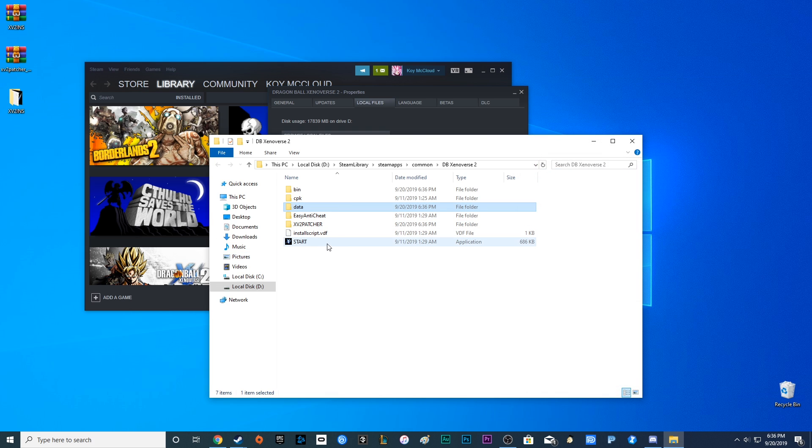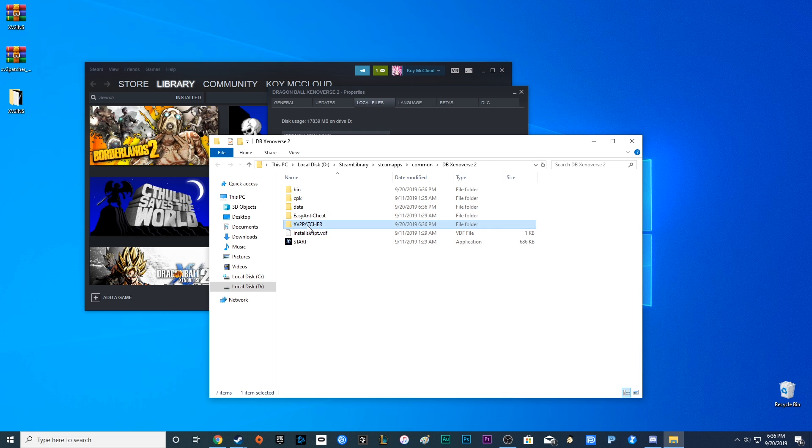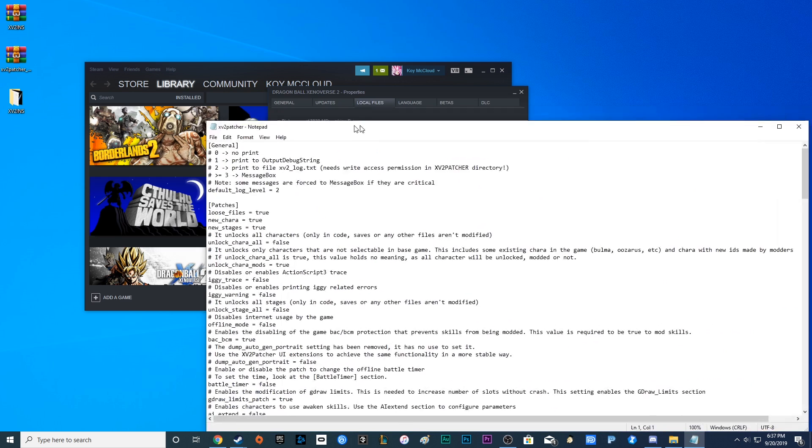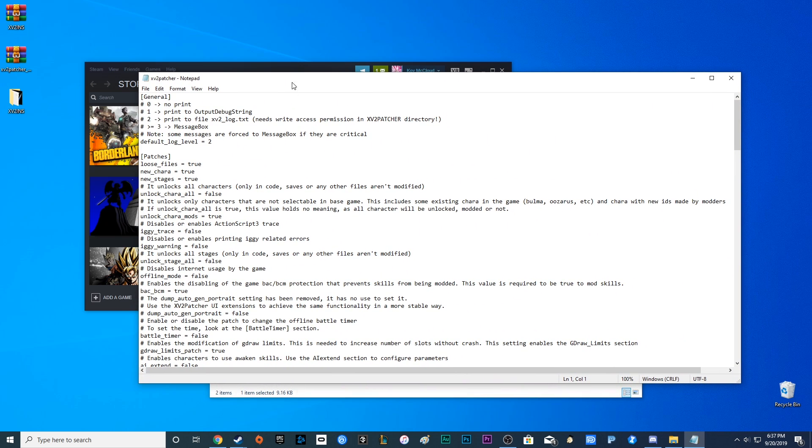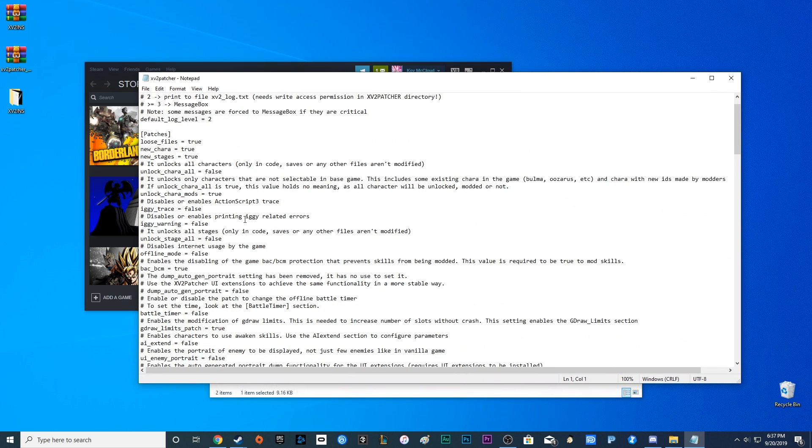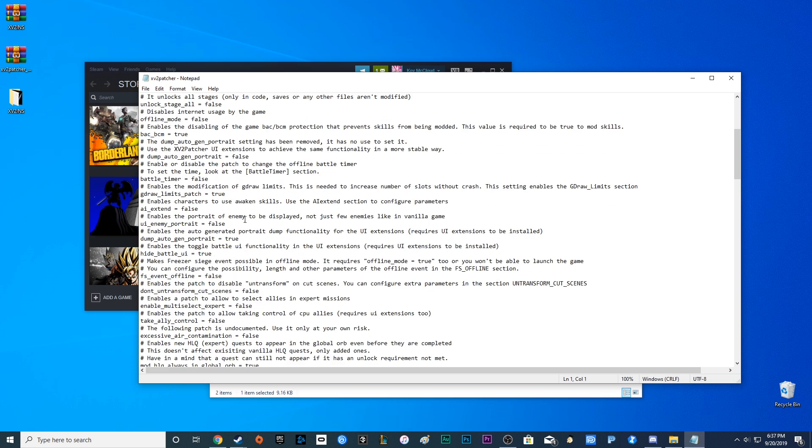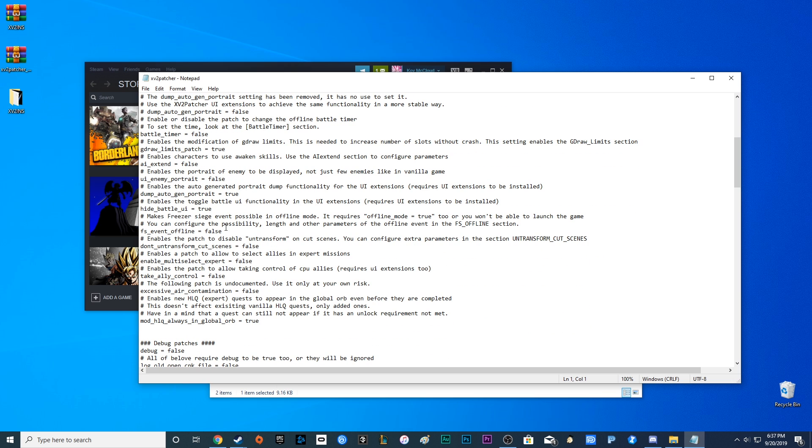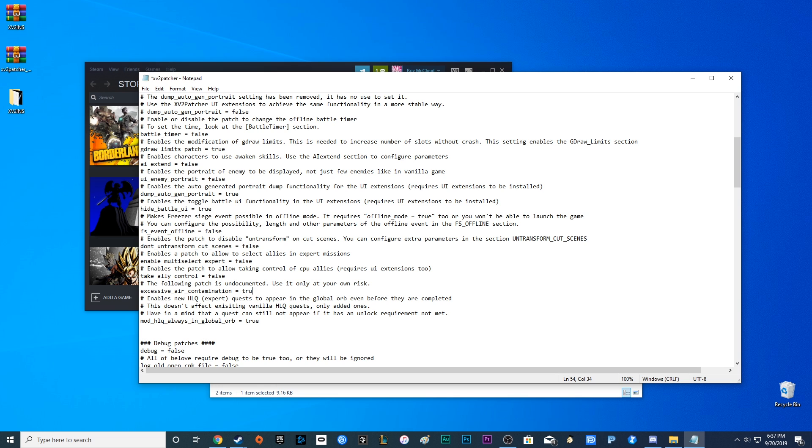Alright, so that's the mods. But how do we get you to play online with friends? Alright, what you want to do is go to XV2 Patcher, go to the configuration settings. There's a lot of things to choose from, so feel free to go through those and choose what to change at your own leisure. But what you're looking for is excessive air contamination. Right now it's set to false. Turn that to true.